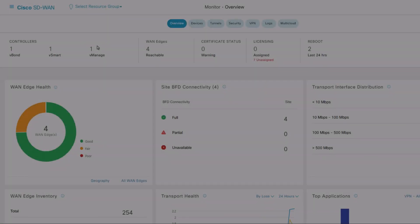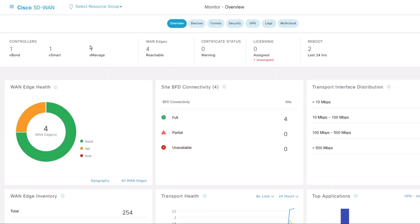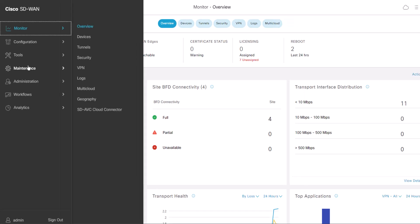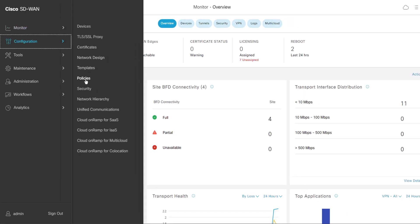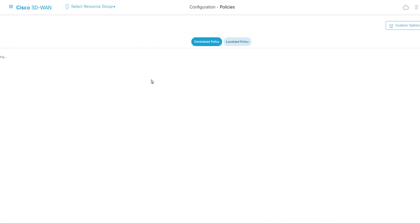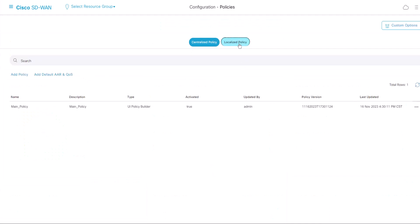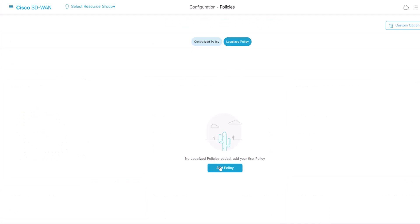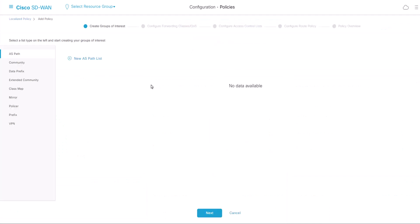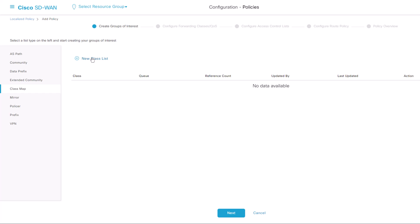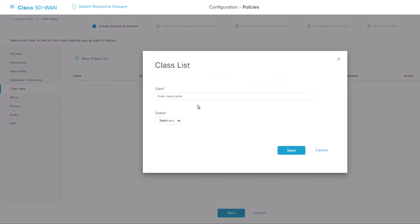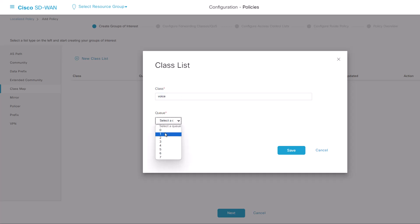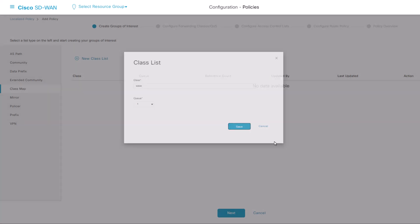To configure QoS, begin by creating class lists. Navigate to Configuration, Policies, Localized Policy, Add Policy, Class Map. In this tab, click New Class List. Provide a name for our class and assign a queue number. Click Save.